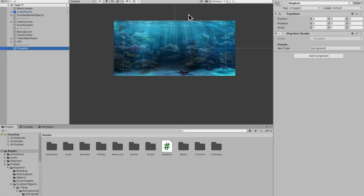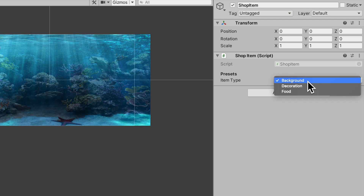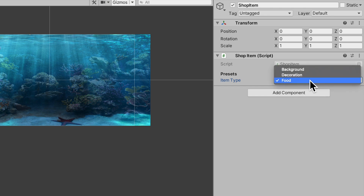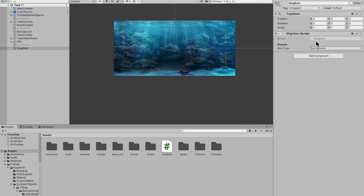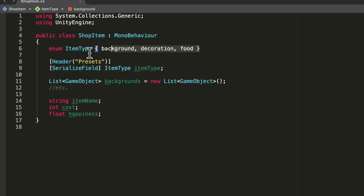I have this shop item game object. It has a shop item class on it, and I have this enumeration called item type where you can pick your item type - decoration, food, but for this video I'm going to be using background. Let's go ahead and open the script. You can see we have one serialized field which is just serializing this enumeration so that you can pick what kind of type.